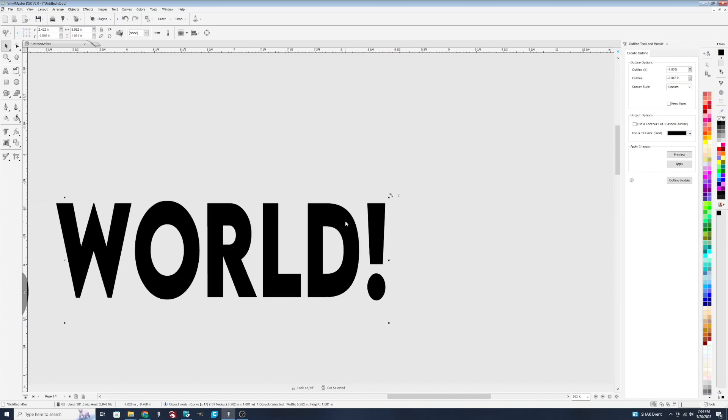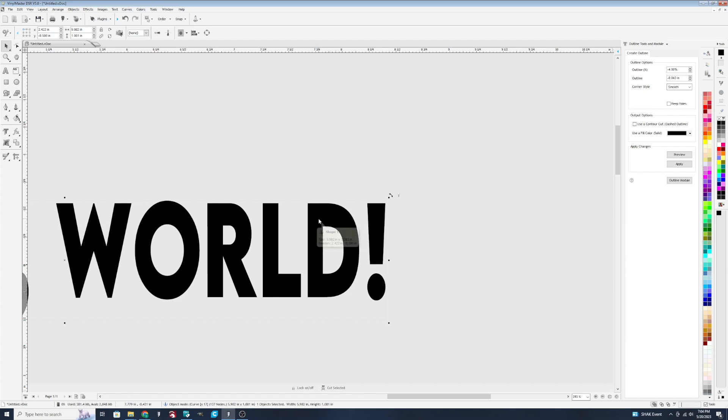Anytime you do an outline, it's creating a secondary image that you'll then use to either layer, if you're using vinyl, which is what I work with, or you'll use to cut out or pop out on your program here before cutting. I'll show you what I mean.